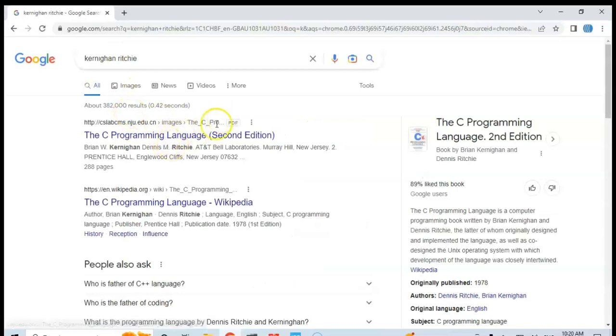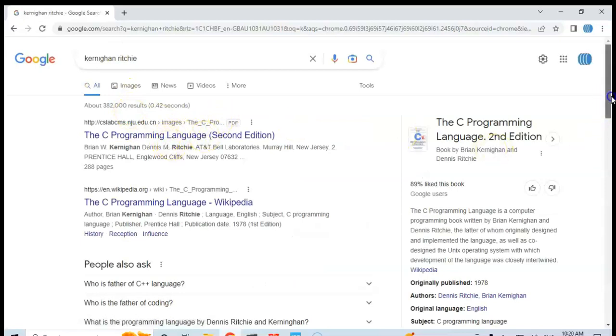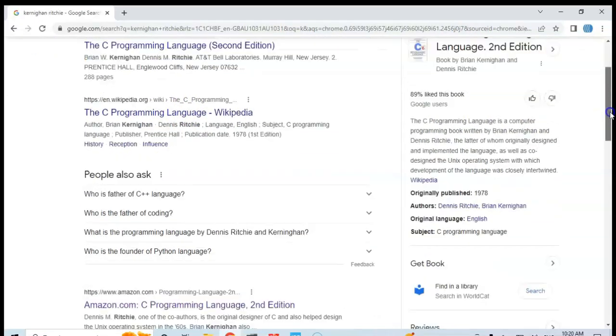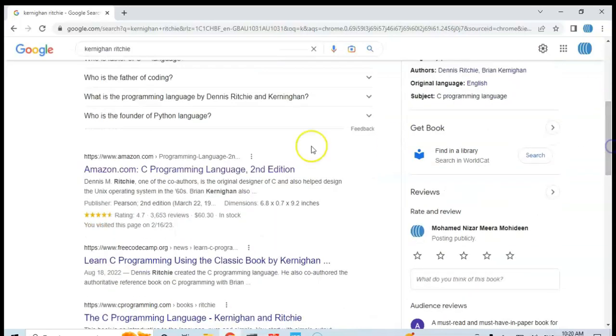You can download from here or you can buy the book, the hardcopy book from Amazon and there are many options.